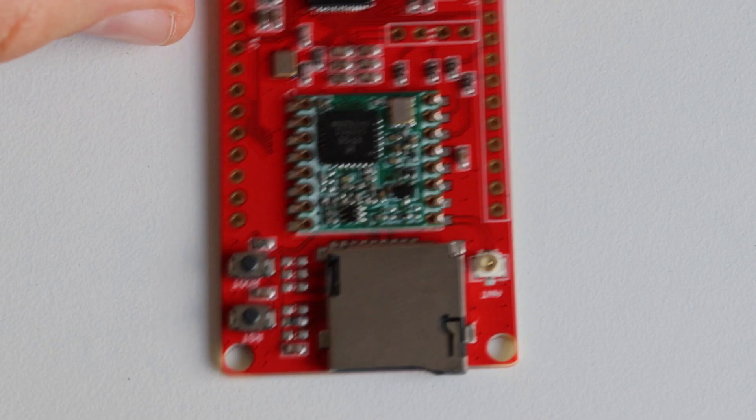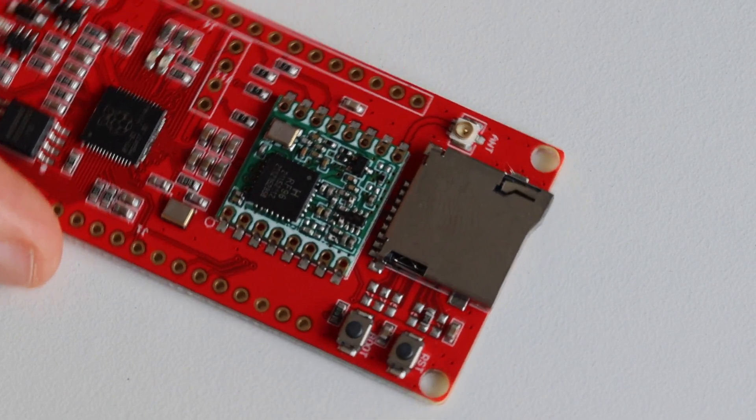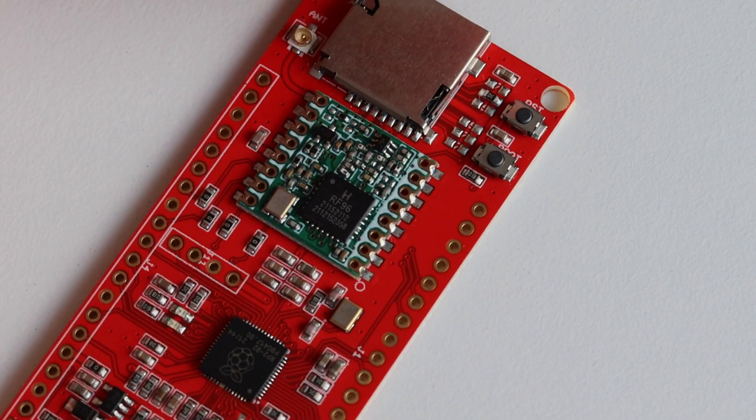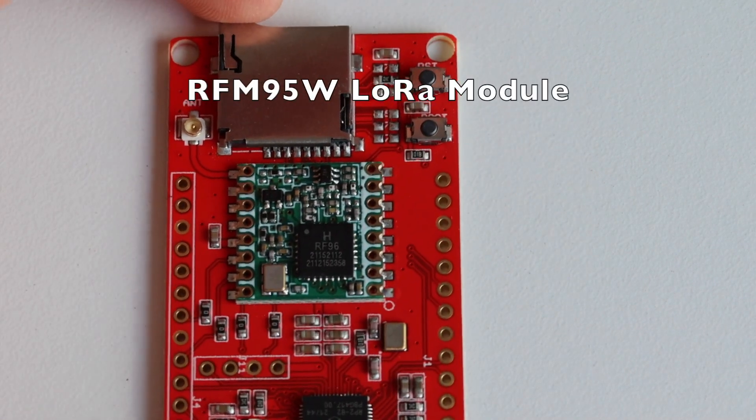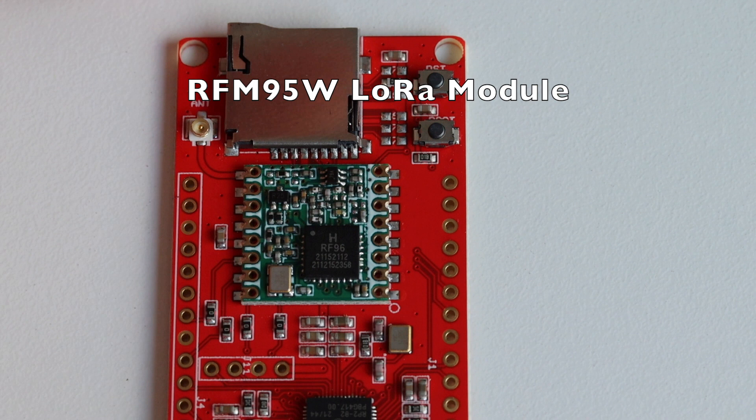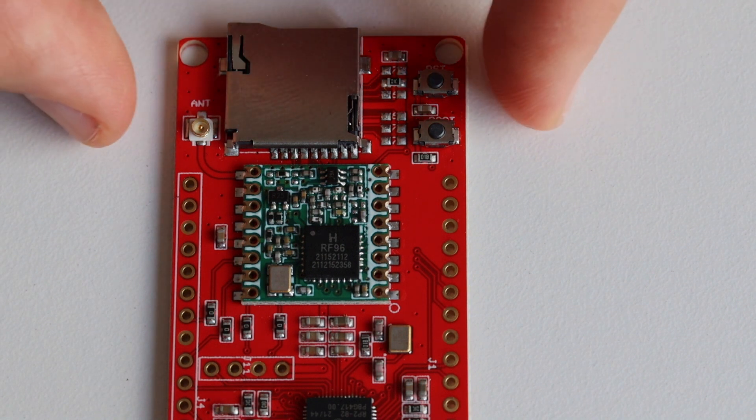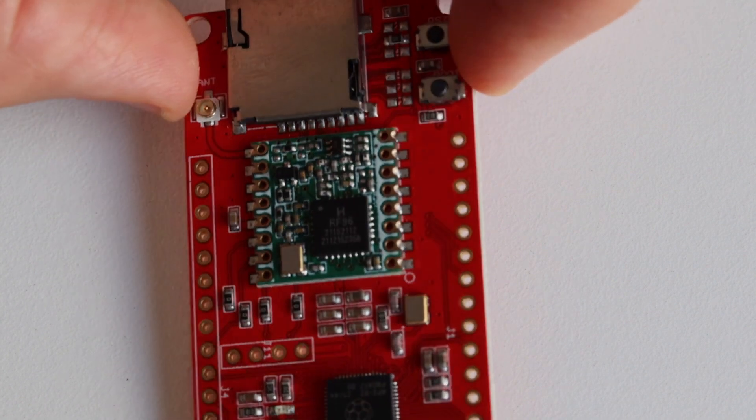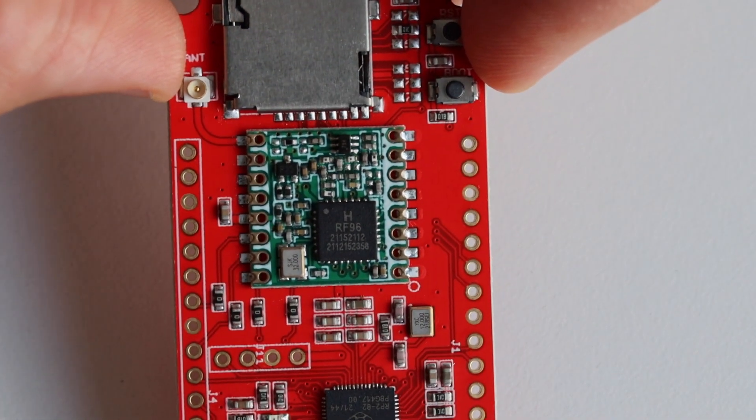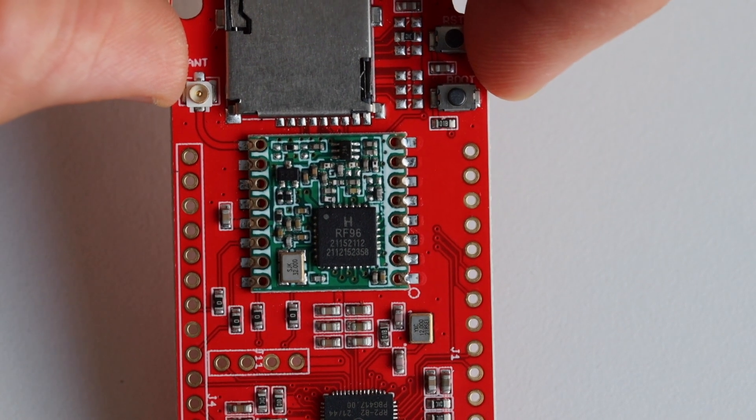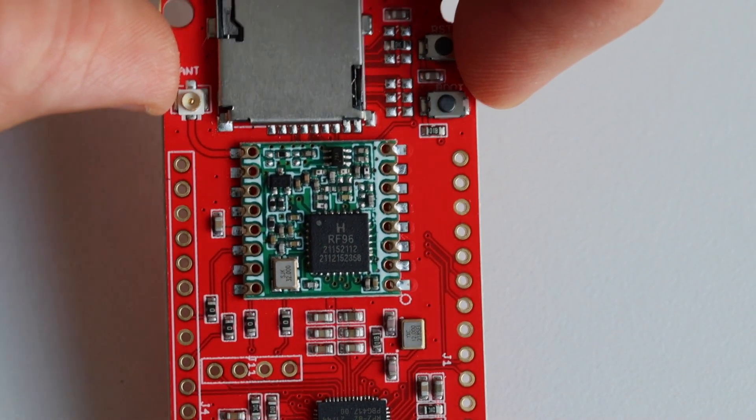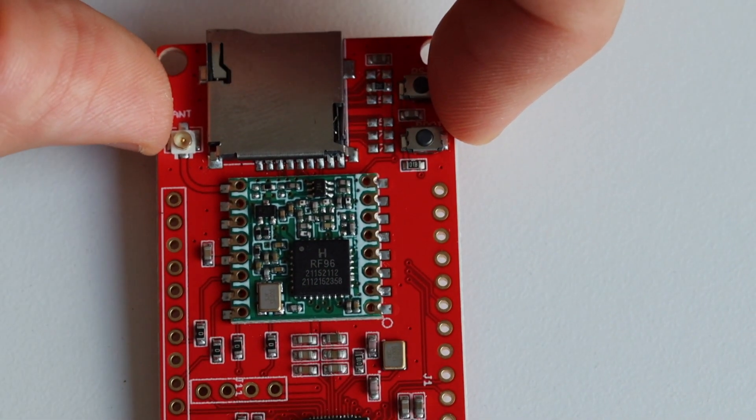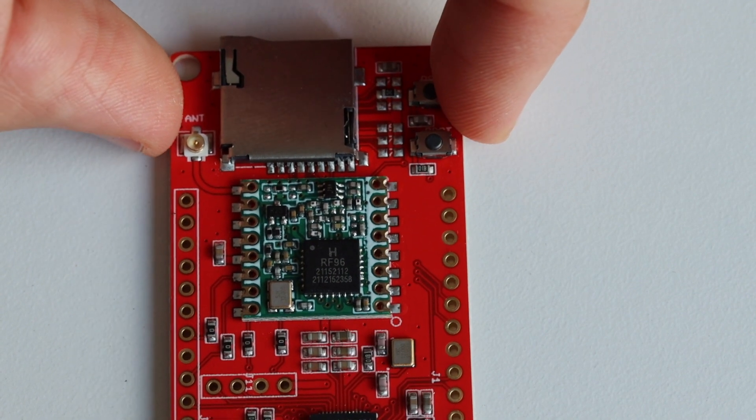For LoRa communication this device has Hope RF RFM95W LoRa module. It is easy to recognize this module because it is green and as you have seen the main printed circuit board is red. The module size is just 16 by 16 millimeters and it is connected over SPI to the Raspberry Pi RP2040 microcontroller.